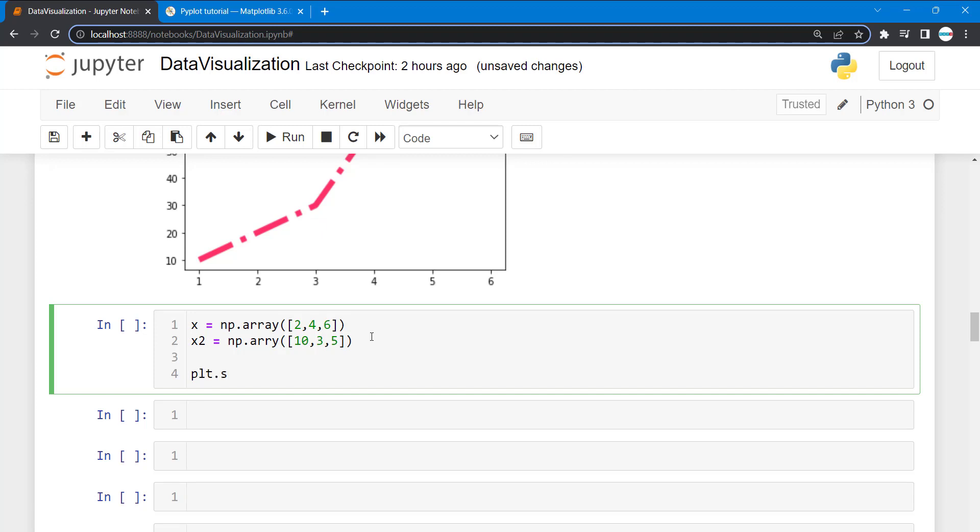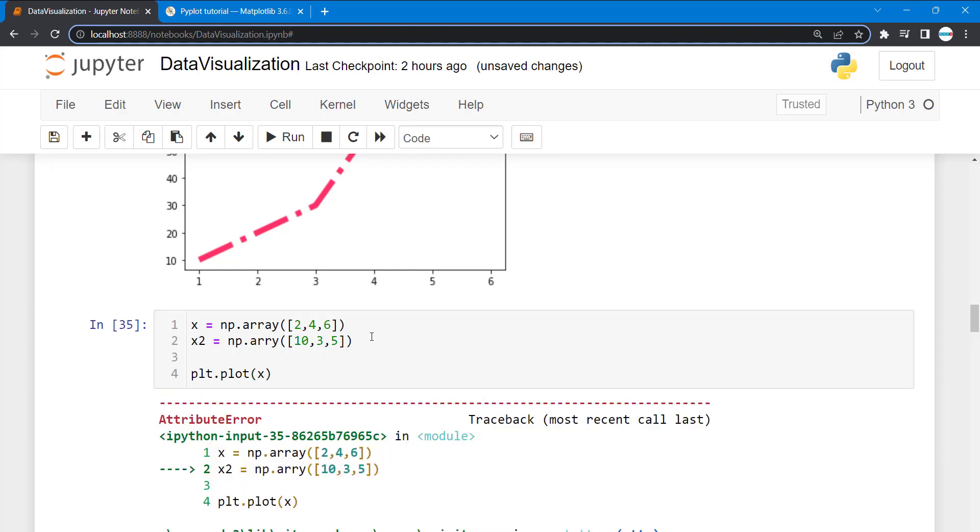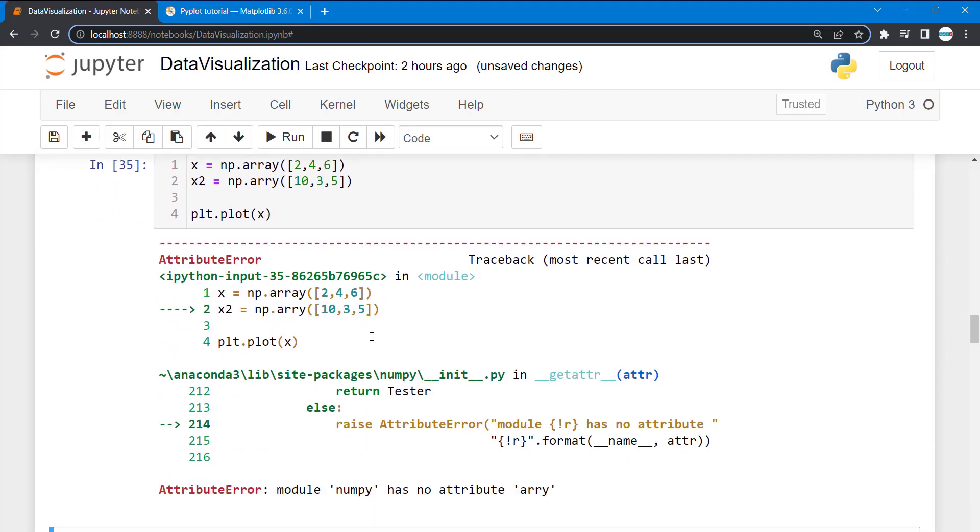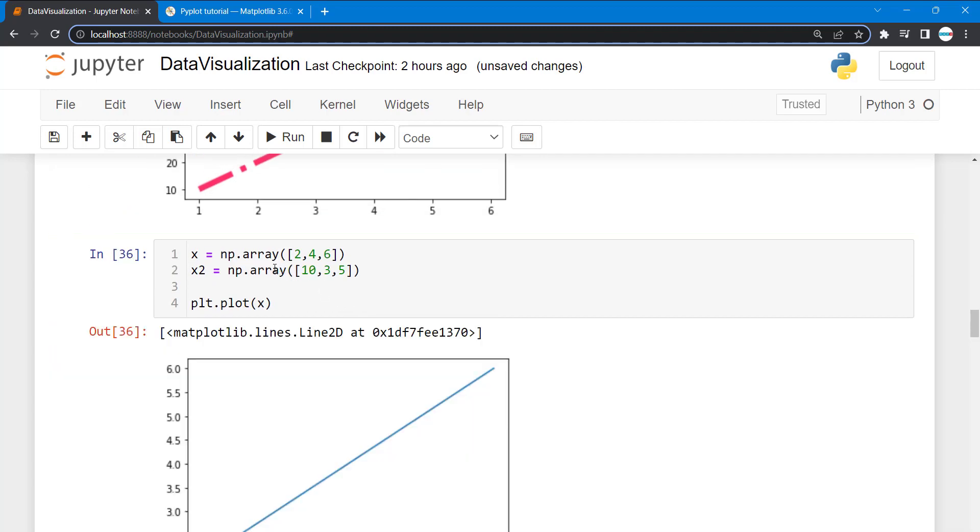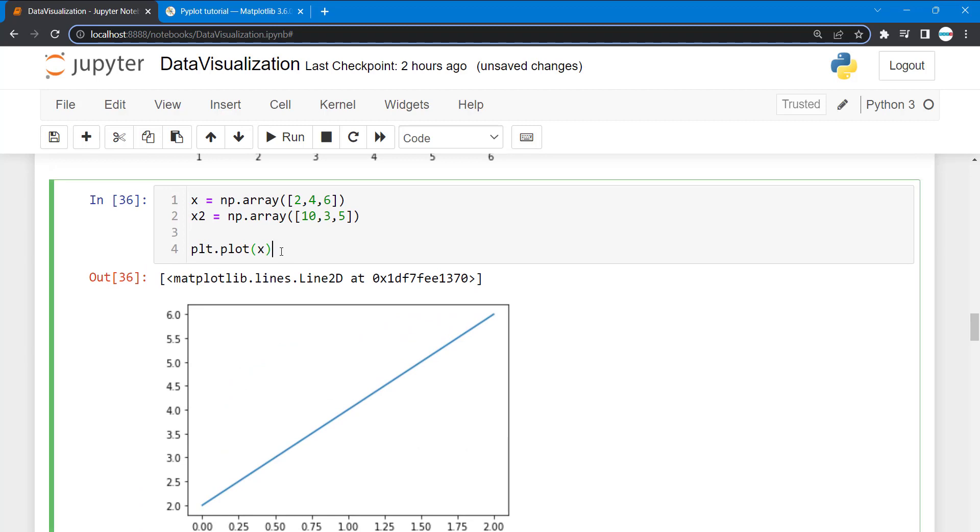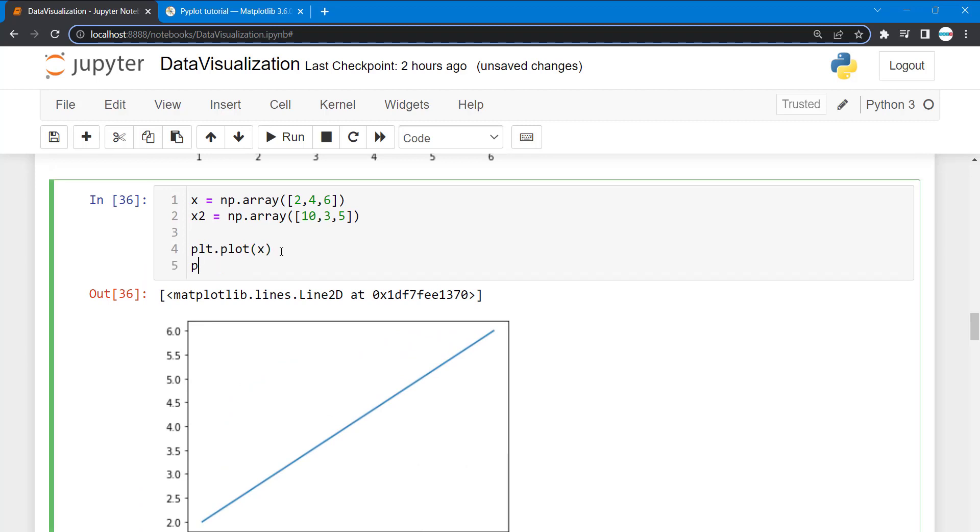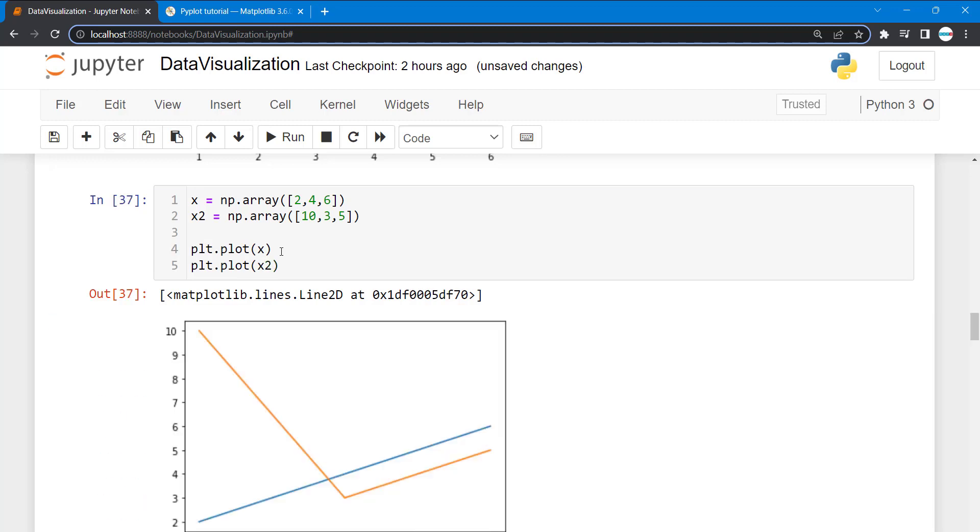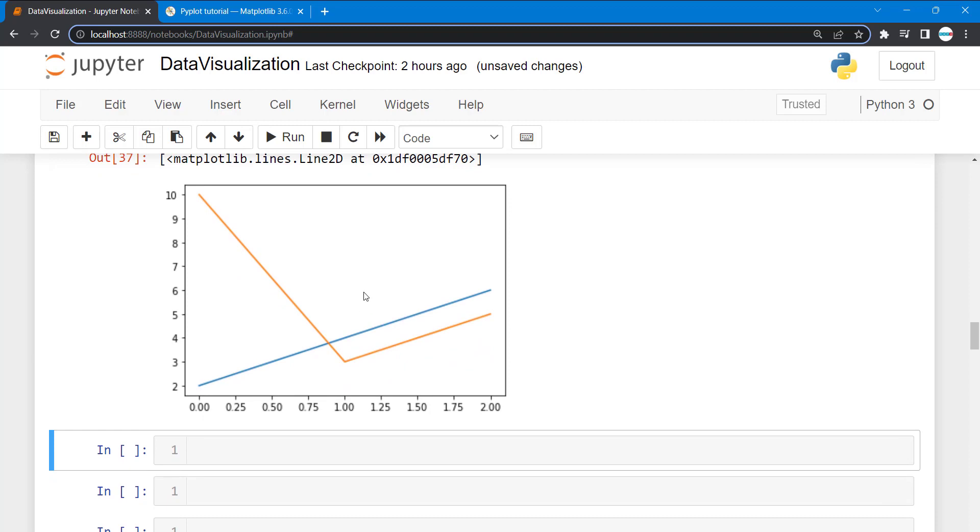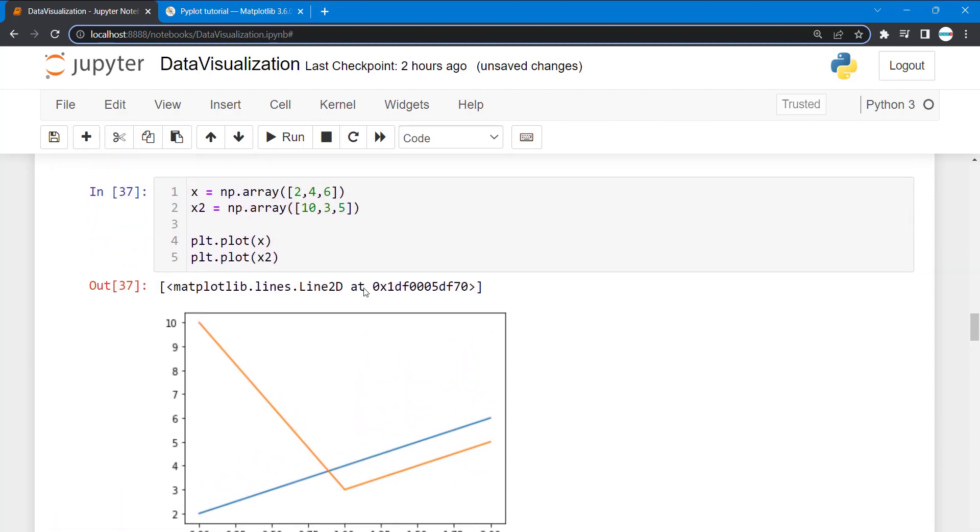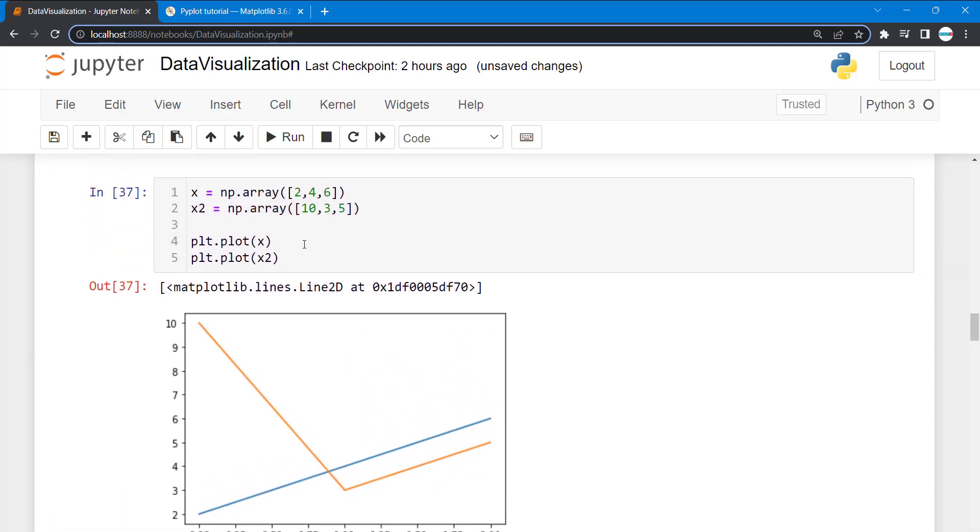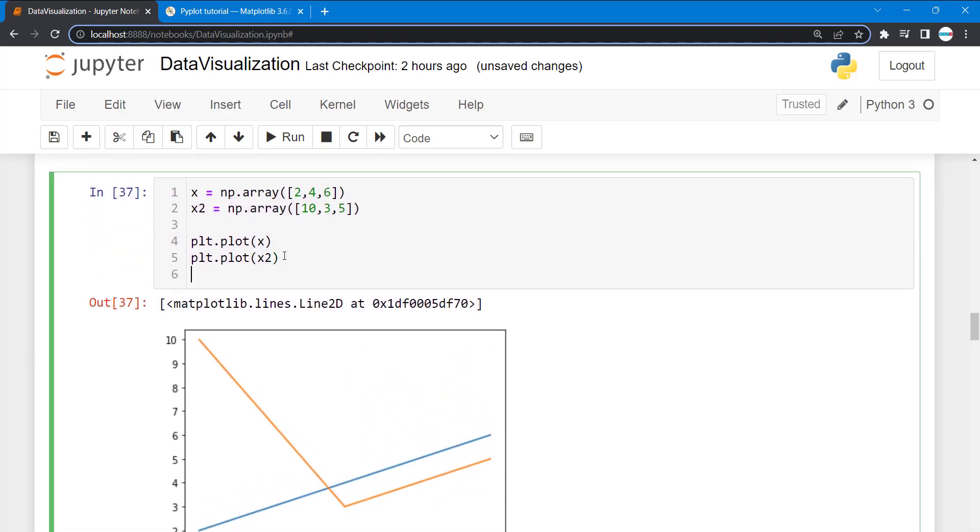All we have to do is plt.show. Let's try plt.plot x, then plt.plot x2. You can see what we have. Even though I didn't bring plt.show yet, it brought everything. By default, plt gives us different colors for the various lines. Plt.show.